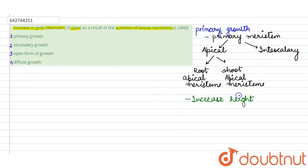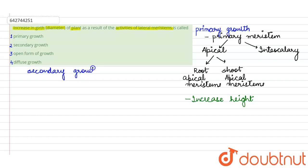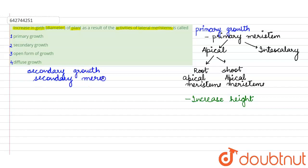Whereas we have other types of meristems which come into picture at a certain later stage in the life of the plant. This is called as secondary growth and the meristems which are involved here are called as secondary meristems.